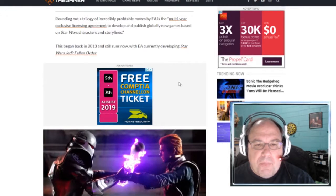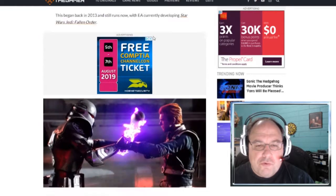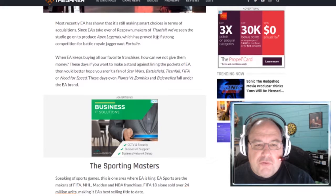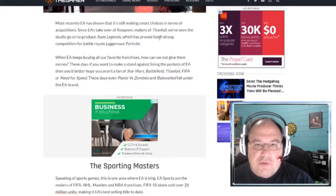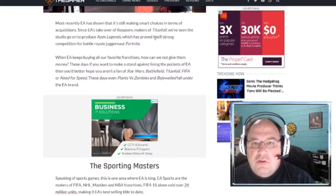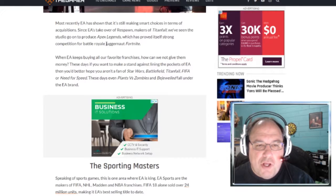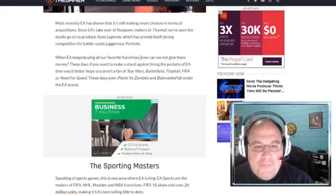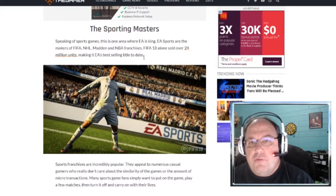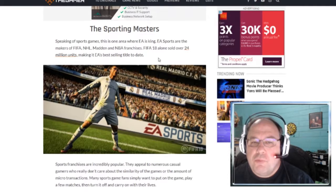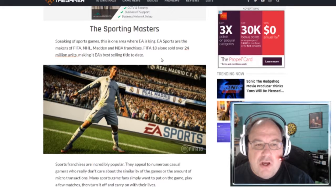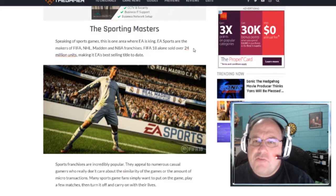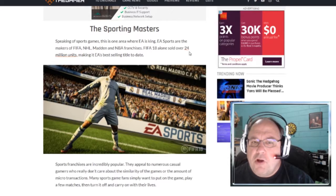They also have a deal with Disney in regards to Star Wars. So, Star Wars games. And then, of course, there are the games like Plants vs. Zombies and Bejeweled. And there is the game Apex Legends, which is, it's funny, this says, it's proved itself strong competition for Battle Royale Juggernaut Fortnite. Well, that'll be the other part of the video that we're going to be doing. So, and sports. EA has got exclusive licenses to all the major sports. NBA, NHL, FIFA. The only one that I've not seen them really able to do is baseball.